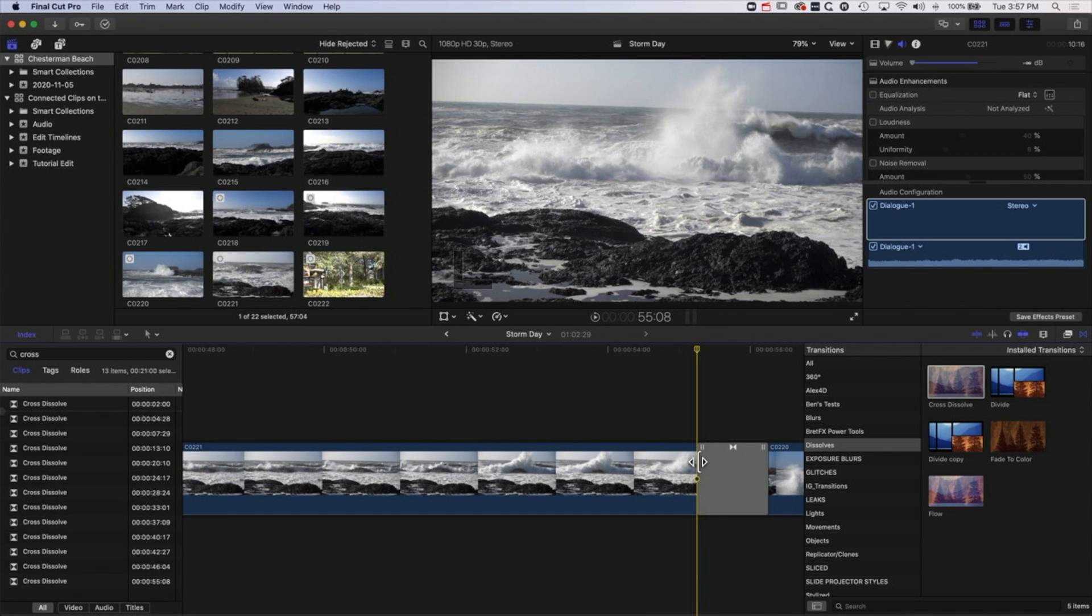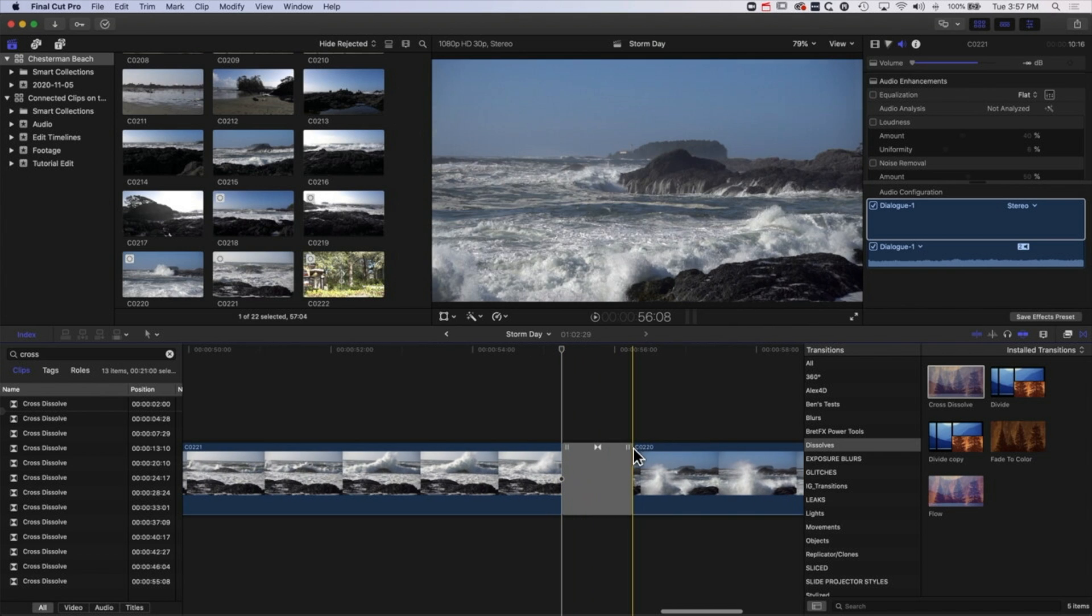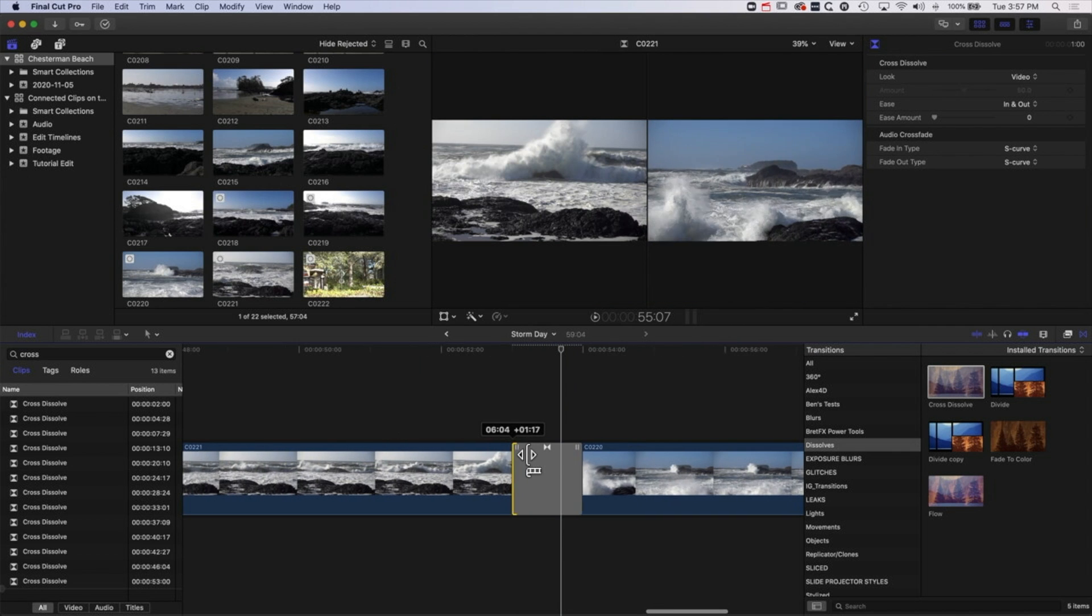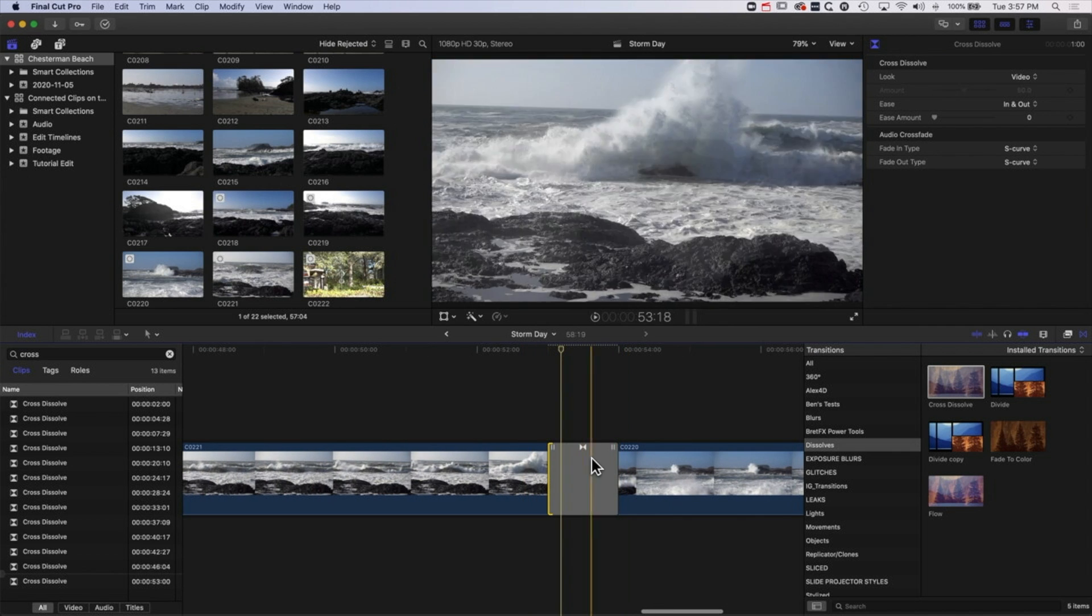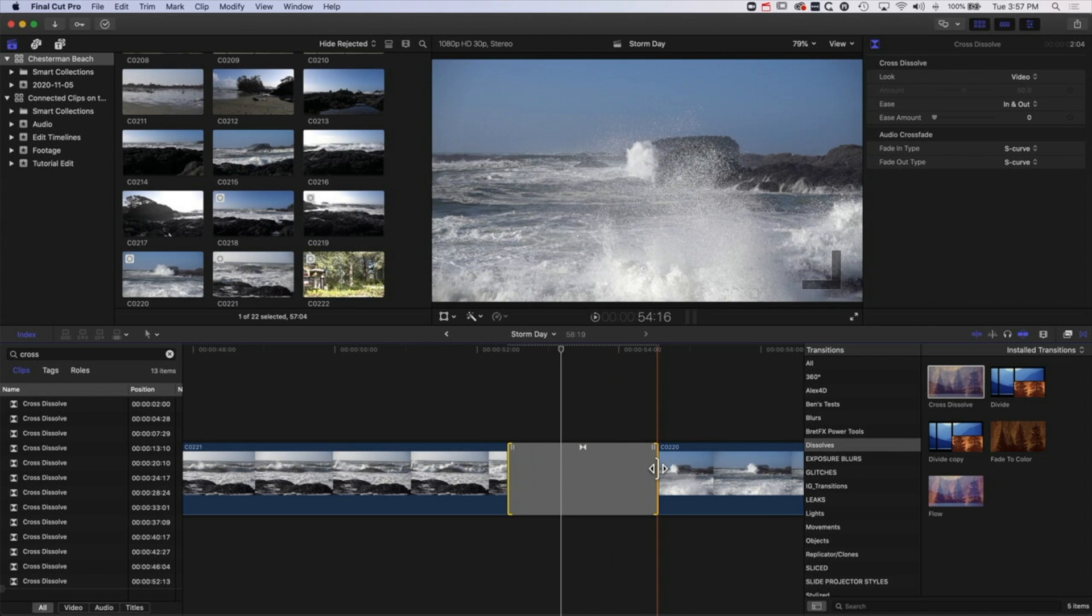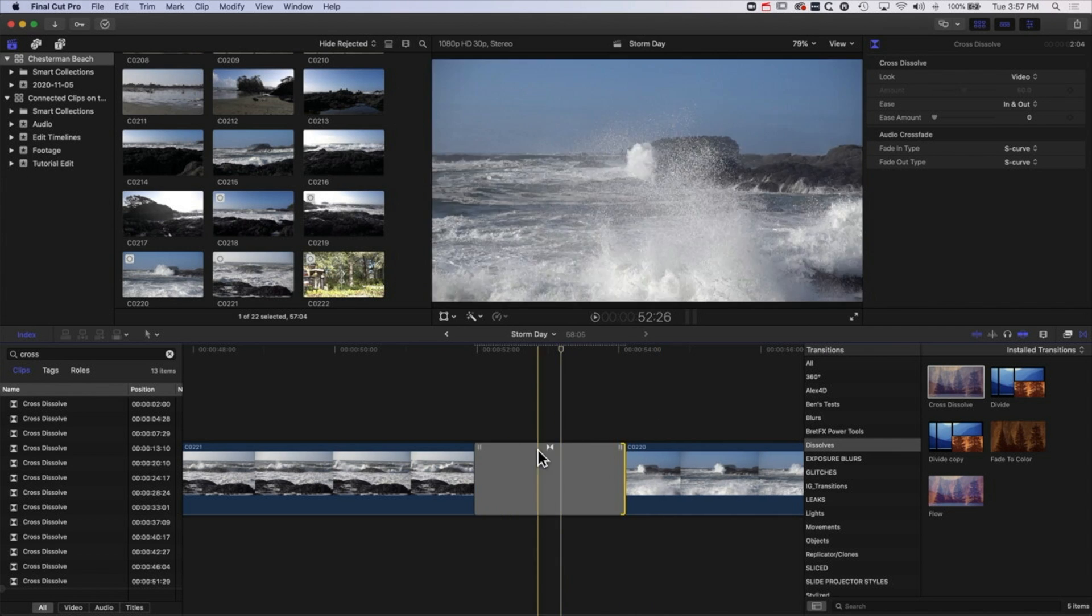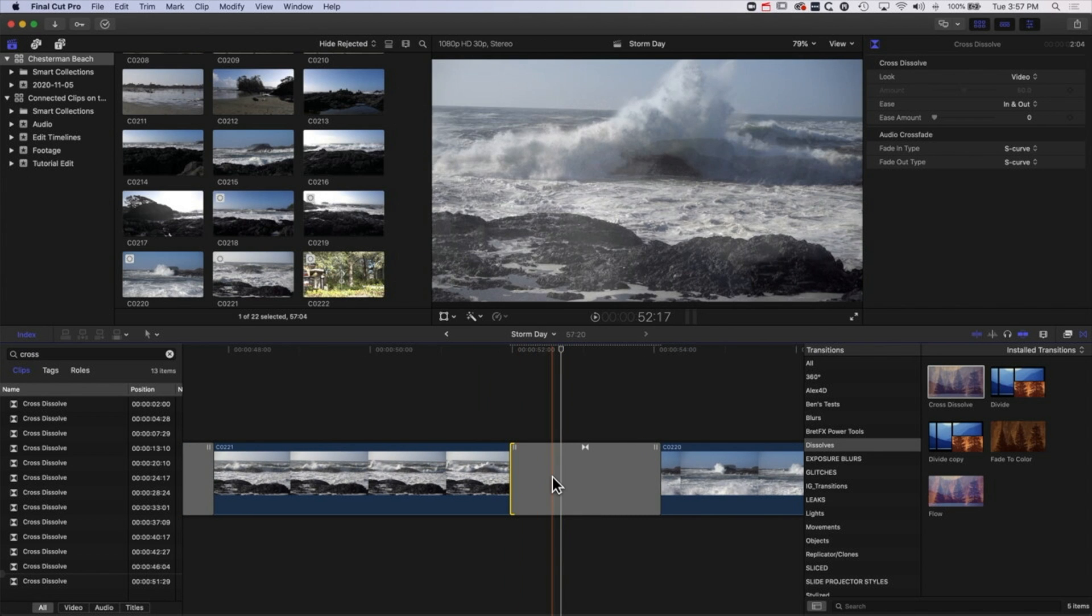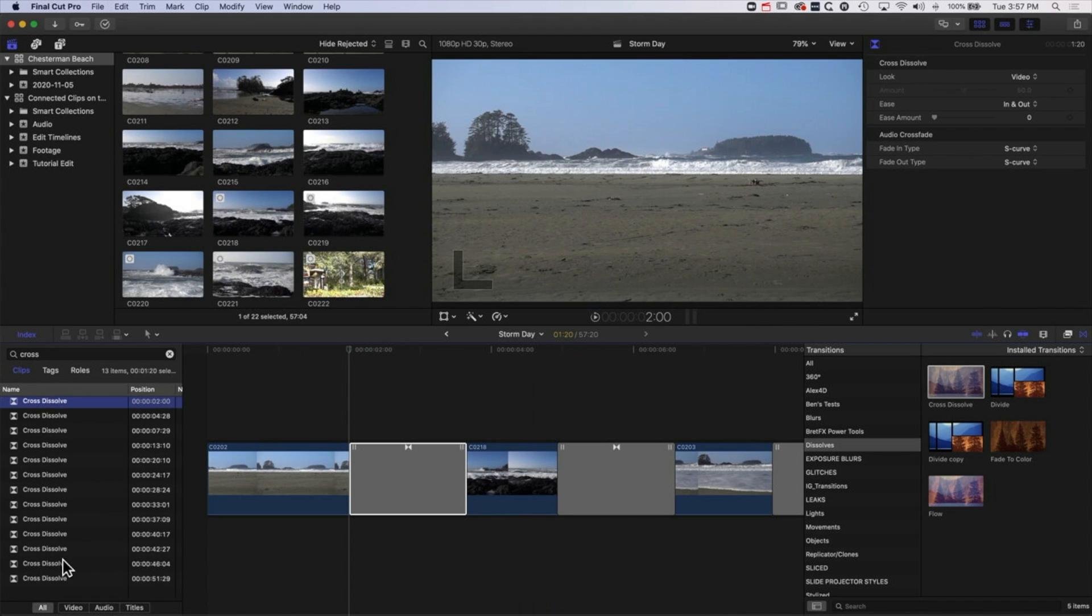So one last thing we can cover here is if we need to shorten those clips we can just use these two little double bars at either side to drag and shorten the clips either side, and then we'll be able to extend out that transition as well. So if you're getting transitions that you can't extend, then by using these bars we can do a little ripple edit and then the change of transition duration will work perfectly.